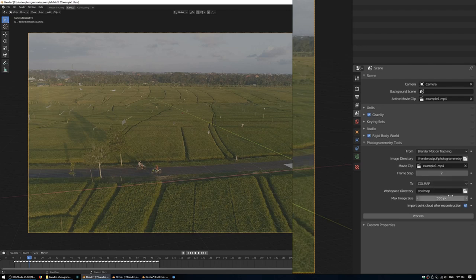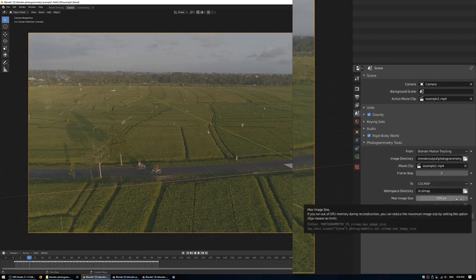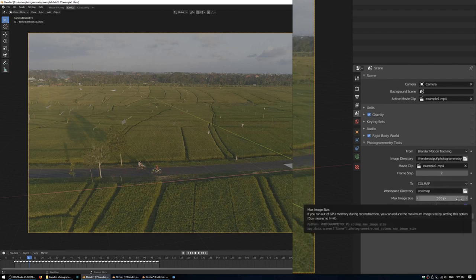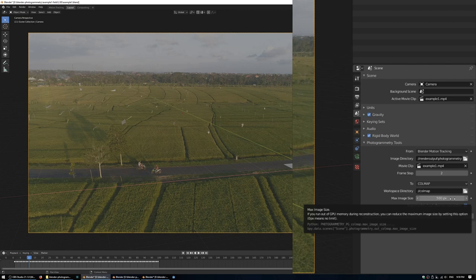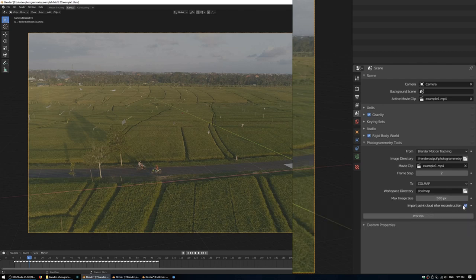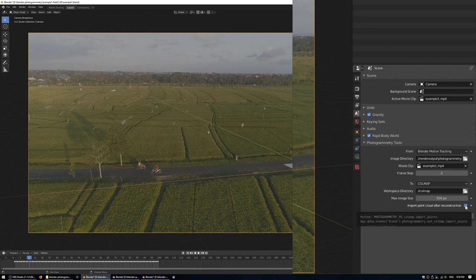If we use Colmap, the options we get are a workspace directory, because it needs to save temporary files as it's processing, and we also get a maximum image size. Colmap works with NVIDIA GPUs with CUDA, so you might want to modify the max image size if you don't have much video RAM. If you set this to zero, it will just use the source input resolution. The final option we have here is to import the point cloud after reconstruction, so it'll just automatically bring it in in the right orientation so that it lines up with your camera tracking.